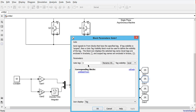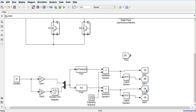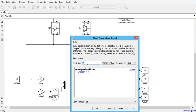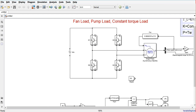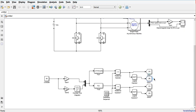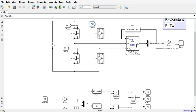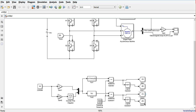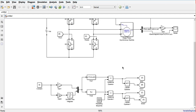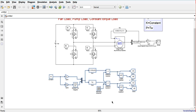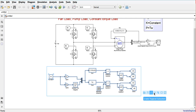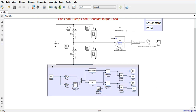We rename the PWM outputs as A, B, C, and D. We connect A to one leg, B to another, C and D to the remaining legs of the H-bridge. This completes the full control circuit for the single phase induction motor.